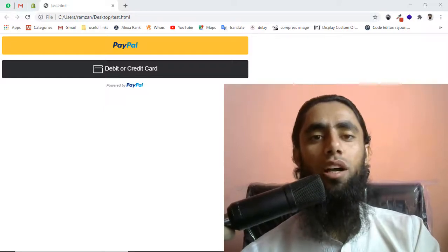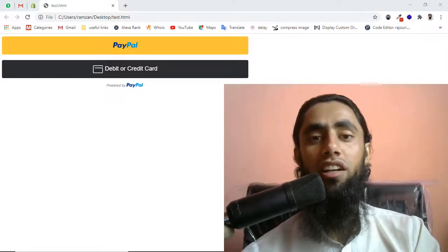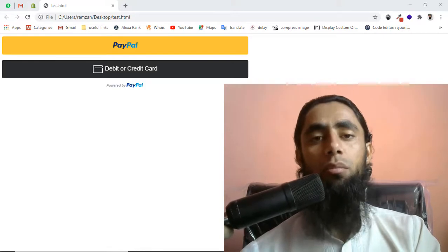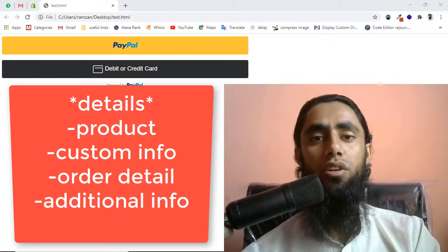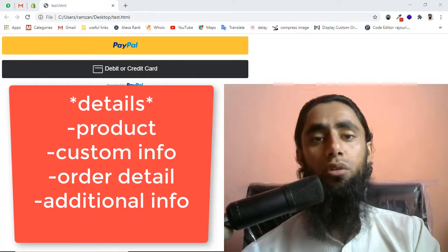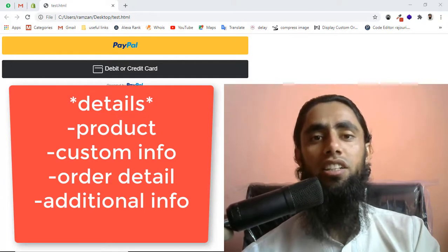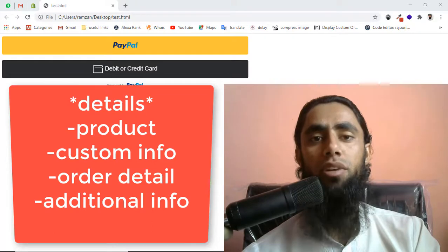Hi guys, in this video I am going to show you how you can integrate your PayPal Smart Buttons. But the problem here is how you can pass your custom details, or maybe order details, or you can call it additional information while implementing your PayPal Smart Buttons.